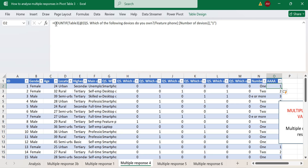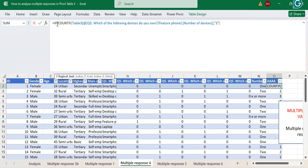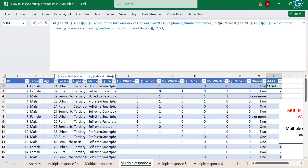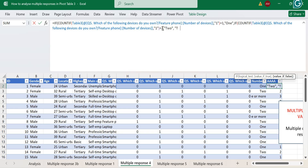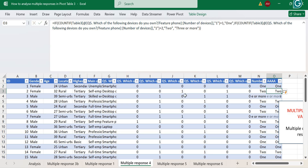You can recode the COUNTIF result by wrapping it in an IF function: if equal to one, code as one; copy and change for two; otherwise code as 'three or more'. So for the one/zero format, you can use either the SUM function or the COUNTIF function — both work to count how many devices each respondent owns.